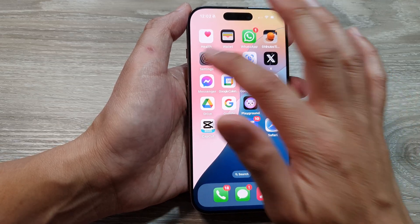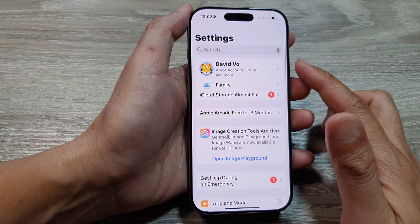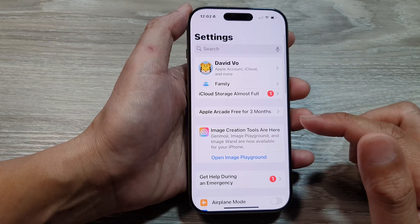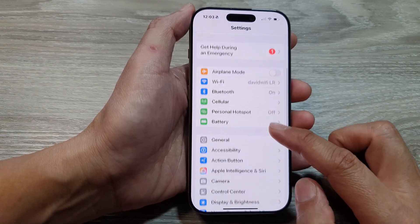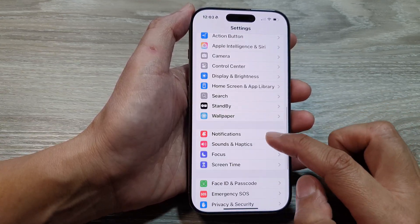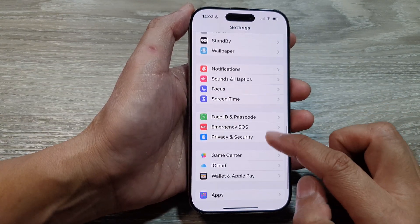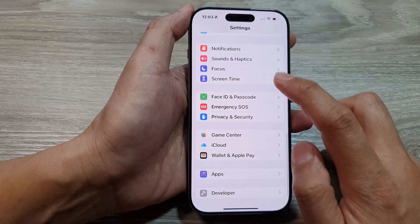tap on Settings. Then in the Settings page, scroll down and tap on Screen Time.